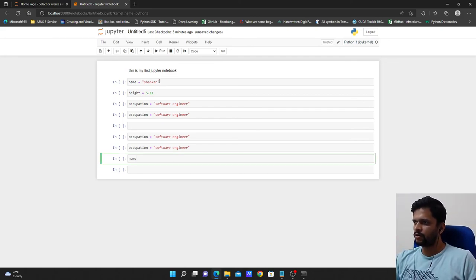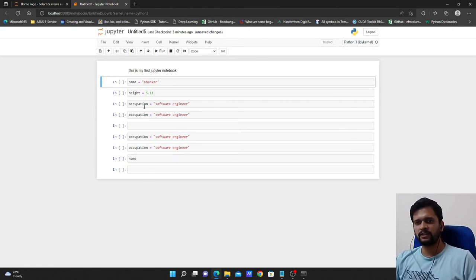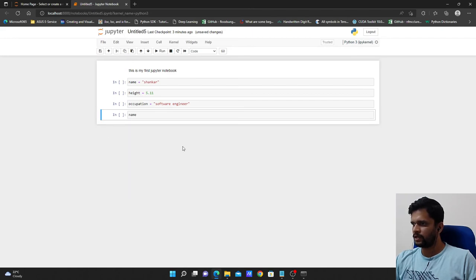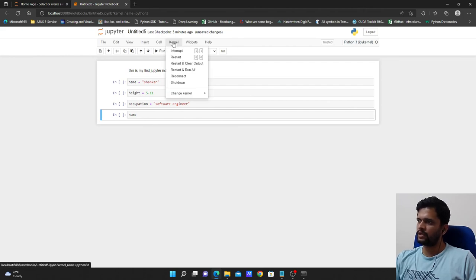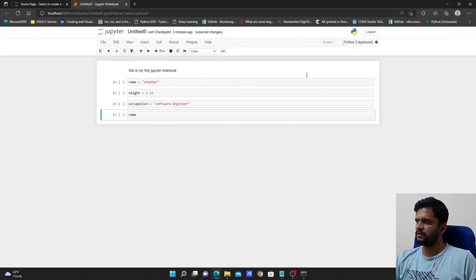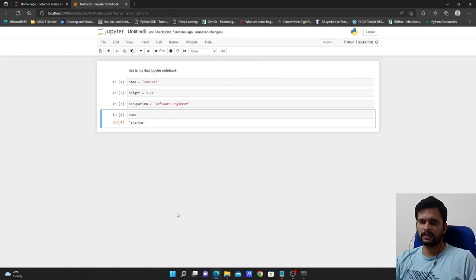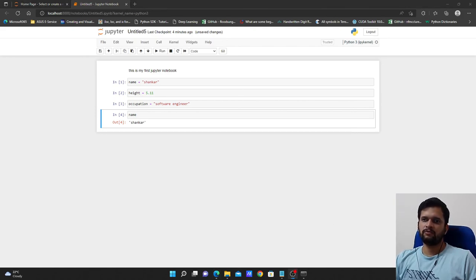If I want to execute all cells at once without going to each cell and hitting shift+enter or control+enter, I can go to Kernel and select Restart and Run All. The kernel will be restarted and all cells will be executed automatically. I did not run any cell individually — all cells got executed by going to Kernel and hitting Restart and Run All. This covers the basics of Jupyter Notebook and everything you need to start working with it. Hope this helped. See you in the next video. Thank you, bye.